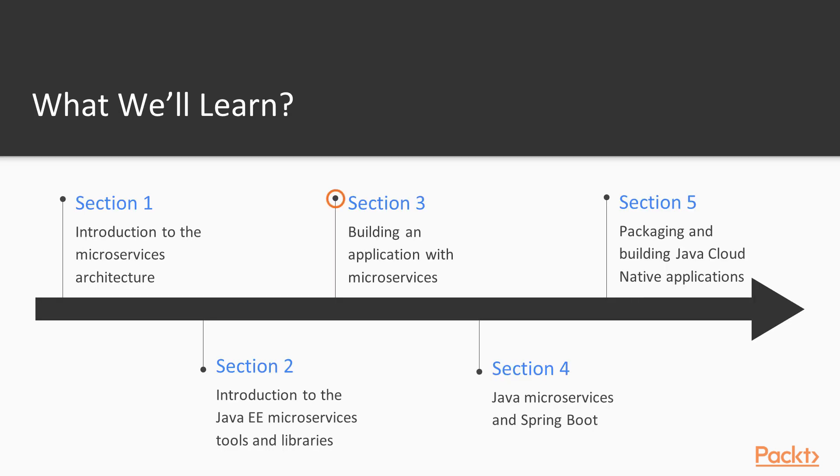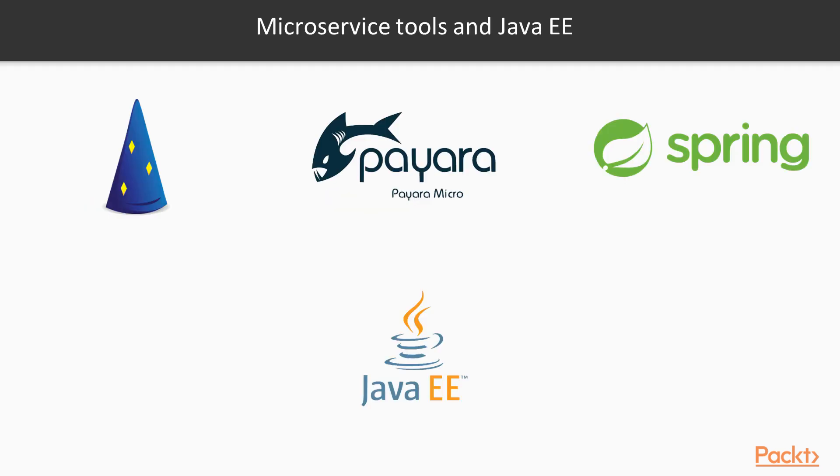In the third section of the course, we will continue to build our final application with additional microservices. In the last few years, we've seen a number of different Java microservice frameworks appear on the market, each of which usually takes a little different approach on how to achieve the solution.